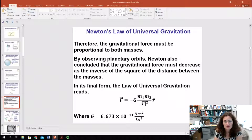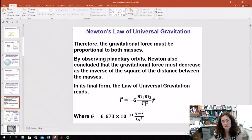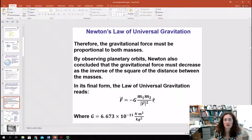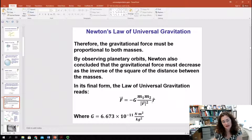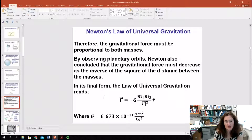Mathematically, Newton's Law of Universal Gravitation is written as: F equals negative G times M1 times M2, divided by the magnitude of R squared, times the unit vector R-hat pointing from one object to the other. G here is the gravitational constant — it's 6.673 times 10 to the minus 11 Newton meters squared per kilogram squared in SI units.